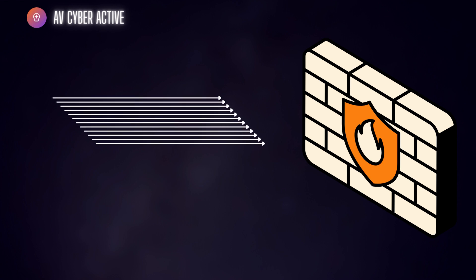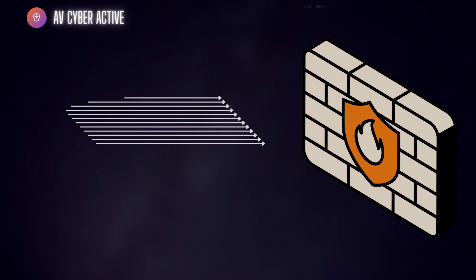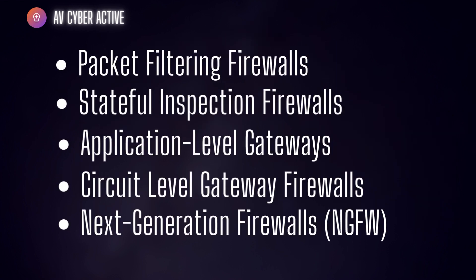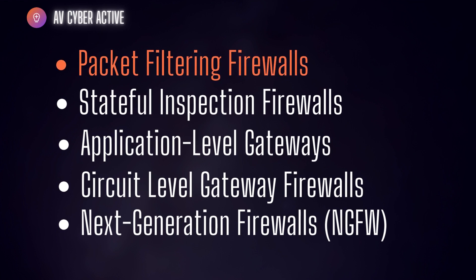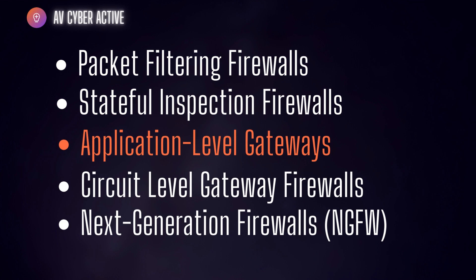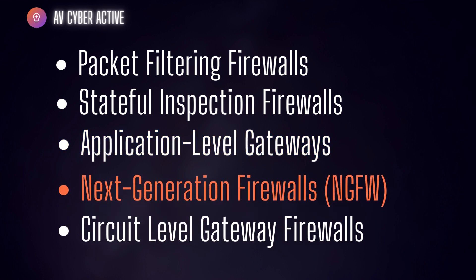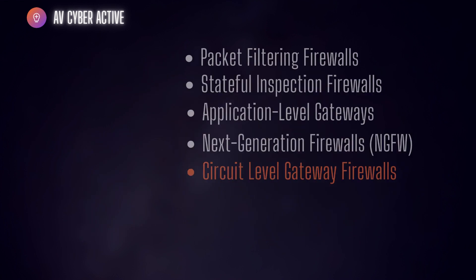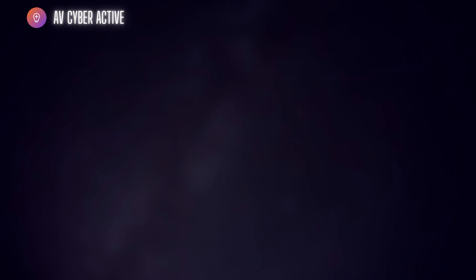Today we're going to get an overview on five different types of firewalls, beginning with packet filtering firewall, stateful inspection firewall, application gateway firewall, next generation firewall, and last one circuit level gateway firewalls.